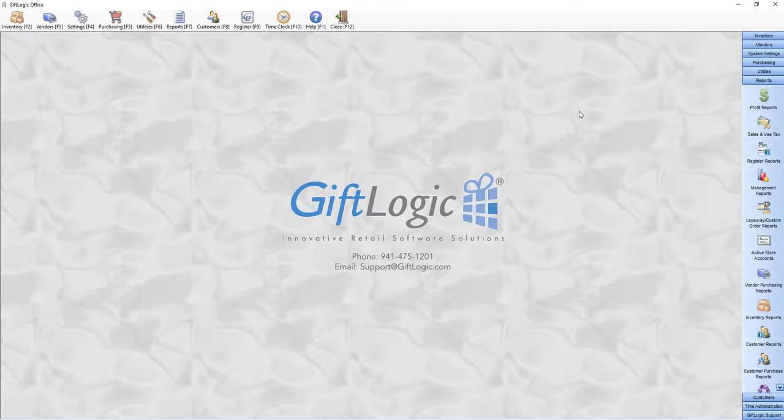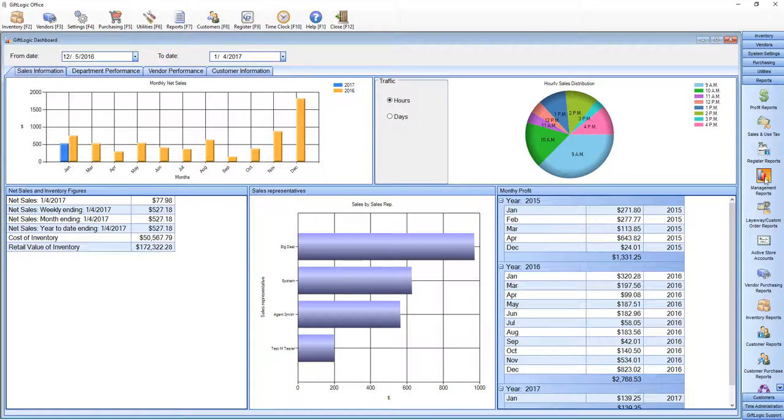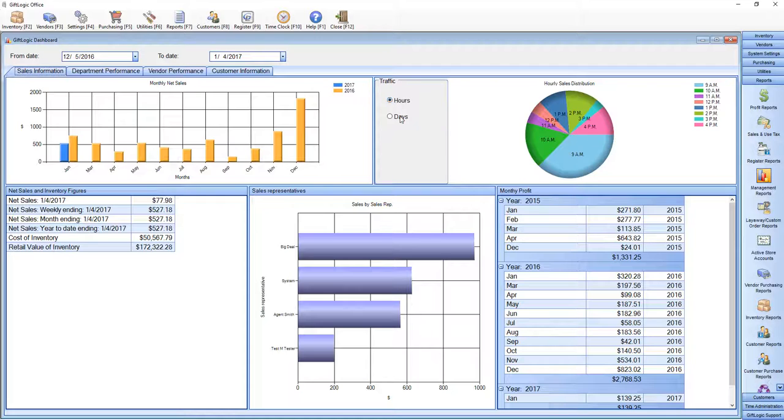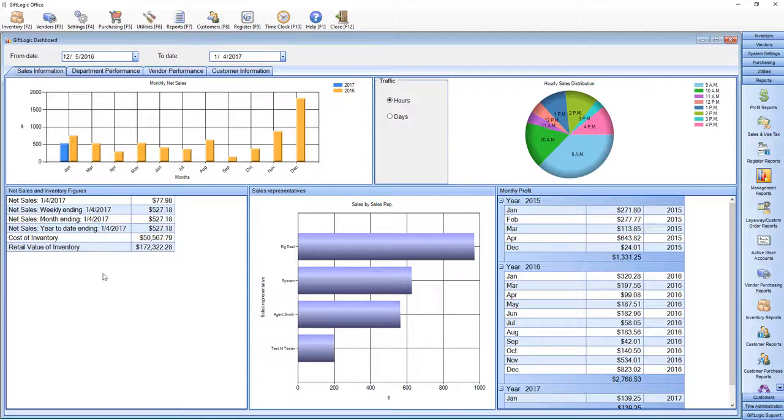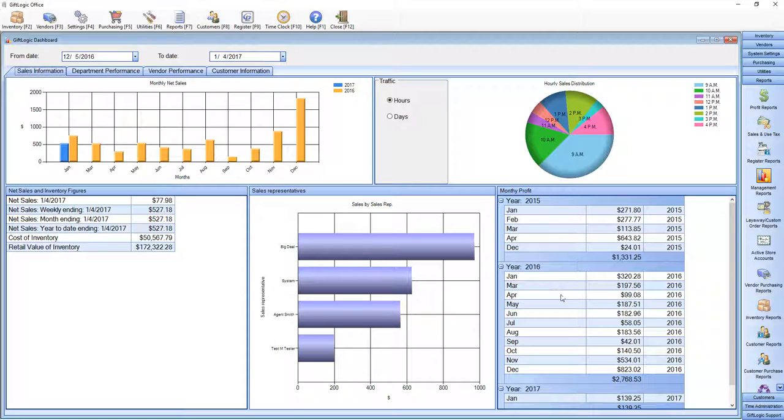GIFLogic management dashboard collects important information about your store and displays it here. Busy traffic time by hour or by day. Net sales by month, year-to-year comparison. Net sales and inventory figures, sales by your different sales representatives, and monthly profit.